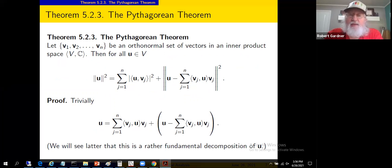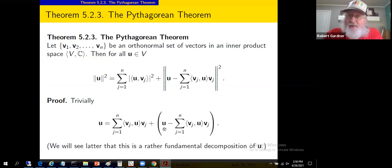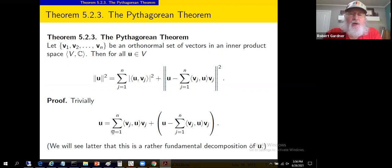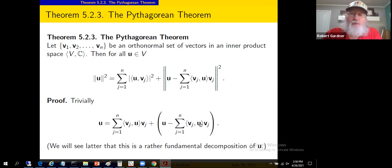We can trivially write u as the linear combination (sum of ⟨v_j,u⟩·v_j) plus the remainder (u minus that sum), since they cancel on the right. As we'll see later, the first part is the projection of u onto the span of the orthonormal set, and the remainder is what's left — breaking u into two components, which we might call v and w. We'll now show that these two vectors are in fact orthogonal.